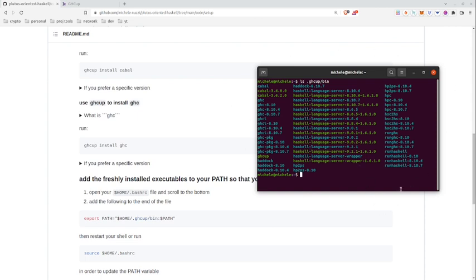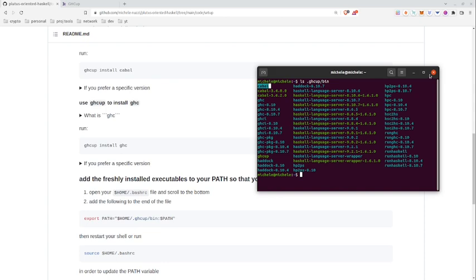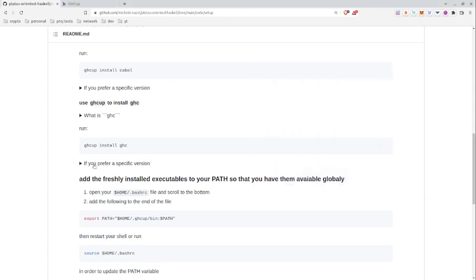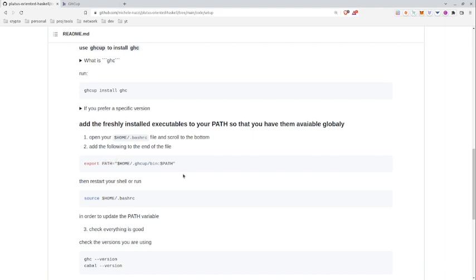And you'll see that I already have lots of software in here. So in order to have programs like GHC or cabal directly available in our terminal, we'll need to add the GHCup/bin to the PATH environment variable.